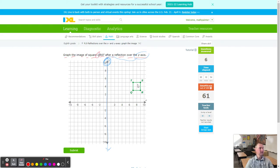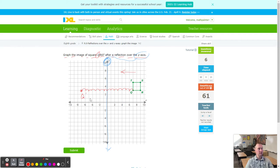Starting with Q — count towards the left because we go directly towards the Y axis line of reflection. Count 7 to hit the line, then 7 more on the other side — that lands Q prime. For R, count 9 to the line of reflection, then 9 more — right here is R prime.